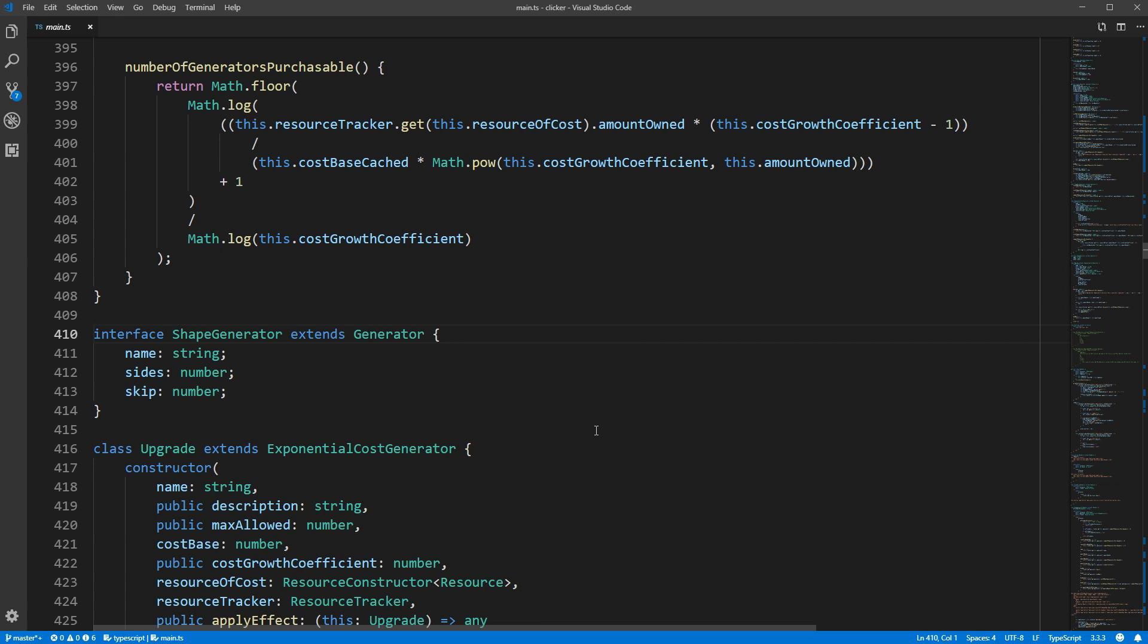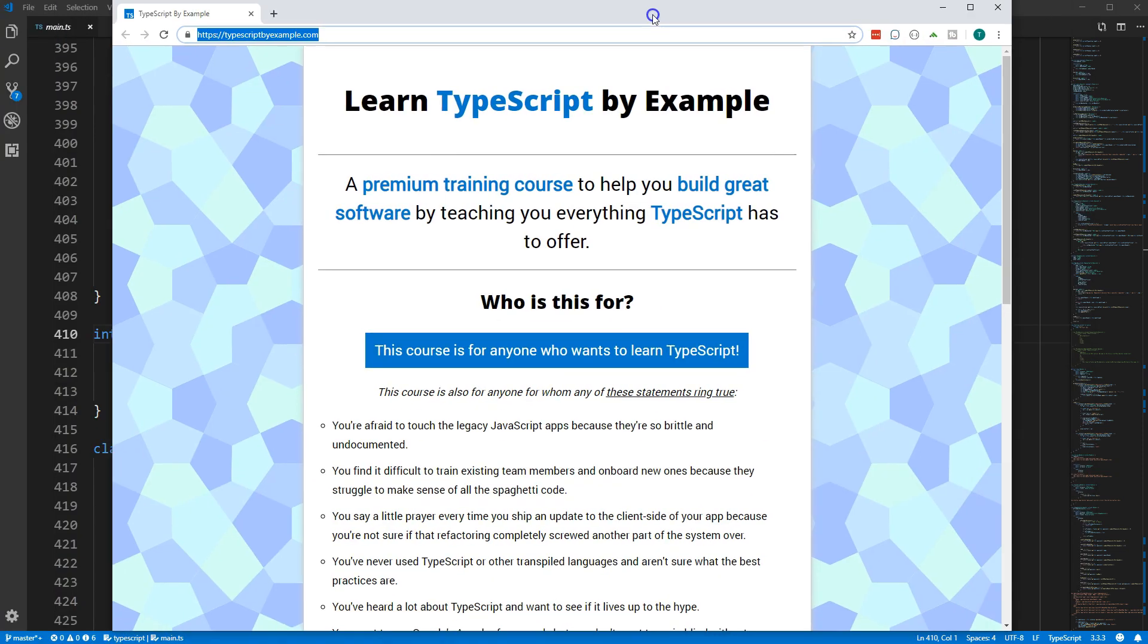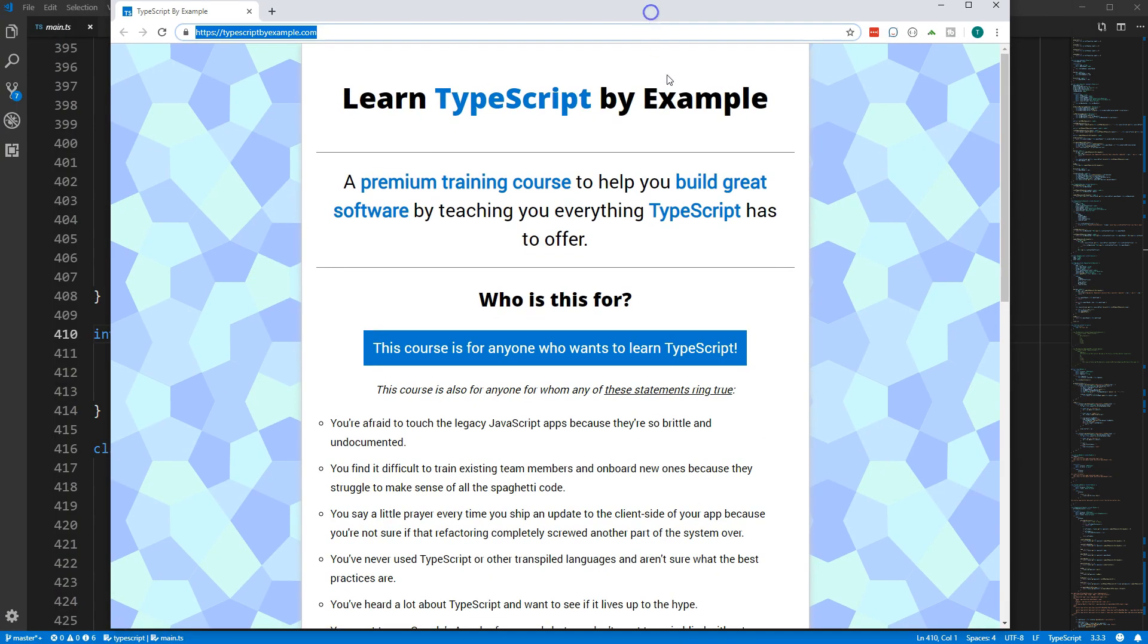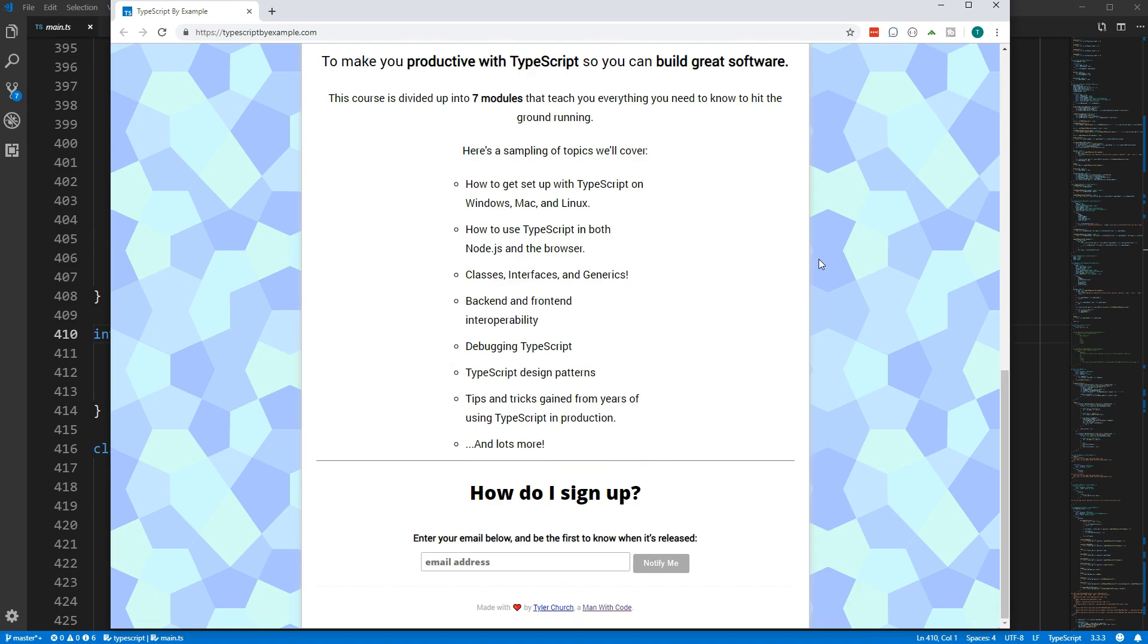That's it for this video. If you want to dive deeper into TypeScript, I'm working on a course called Learn TypeScript by Example. You can find it at typescriptbyexample.com. If you scroll down to the bottom you can put in your email address and I'll let you know when the course is released.